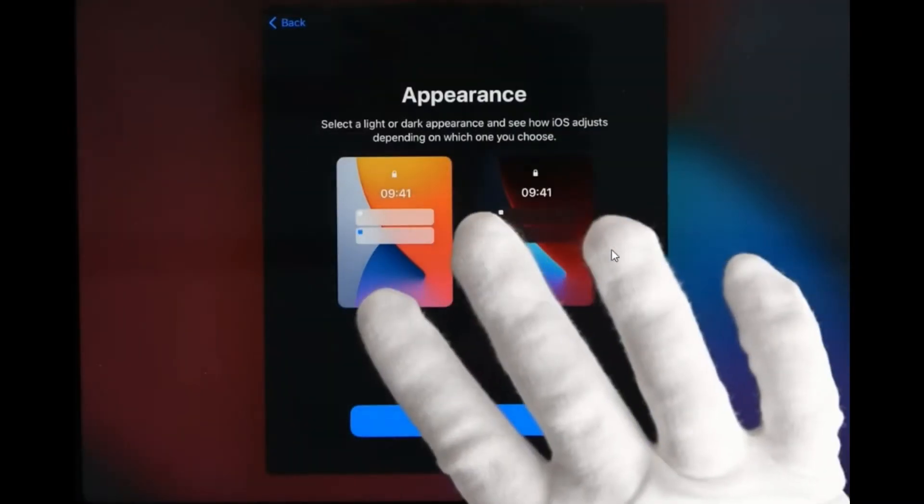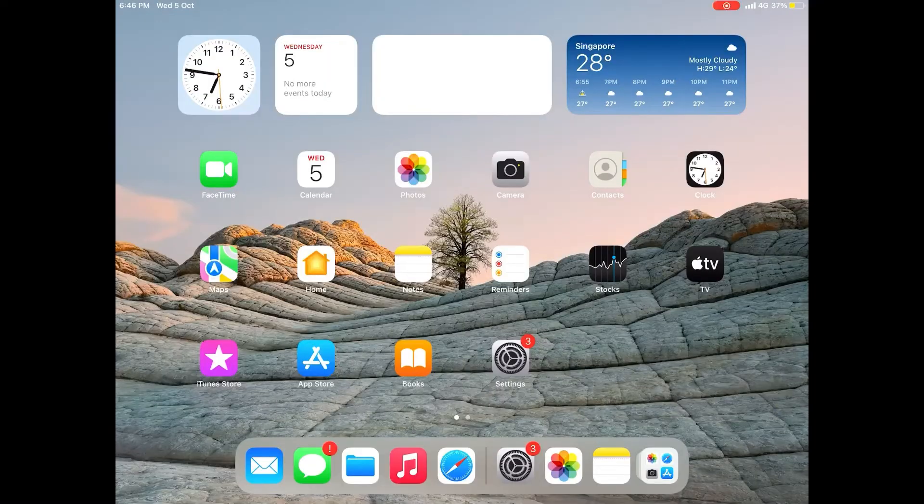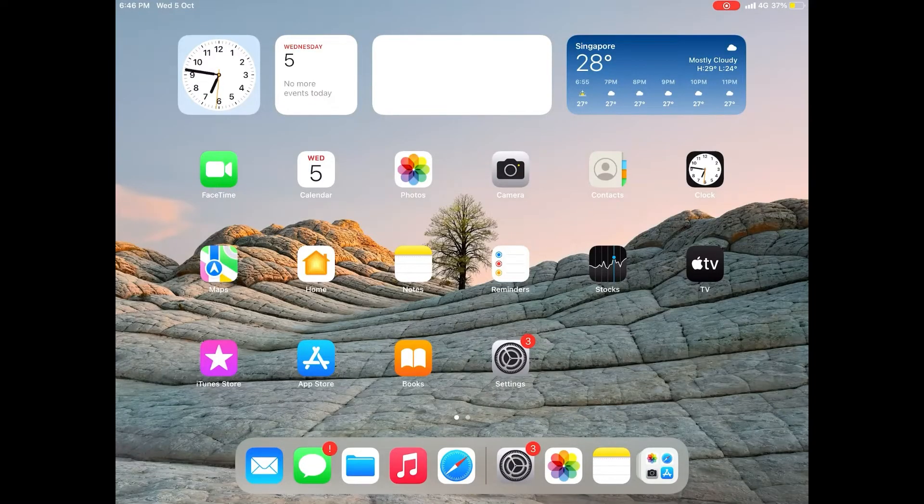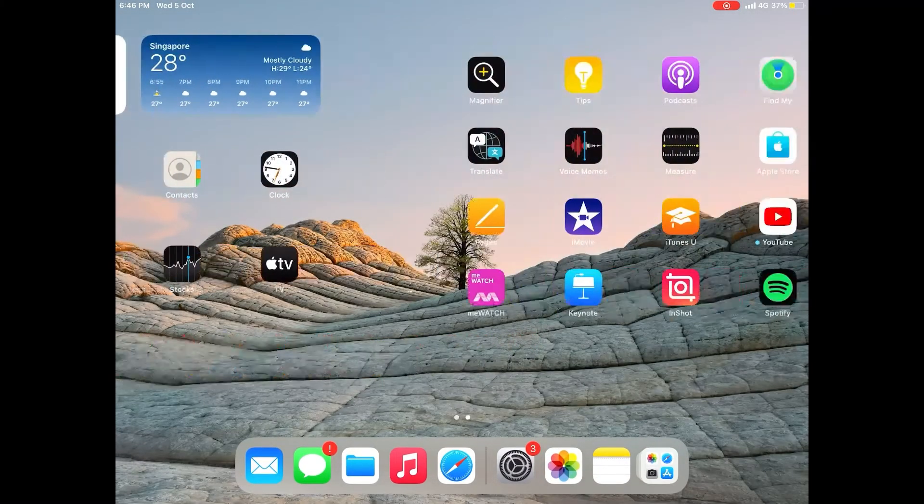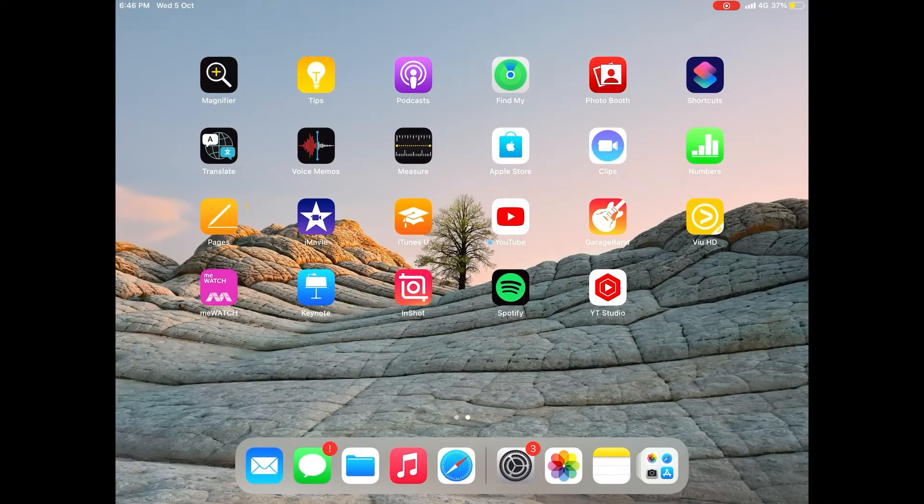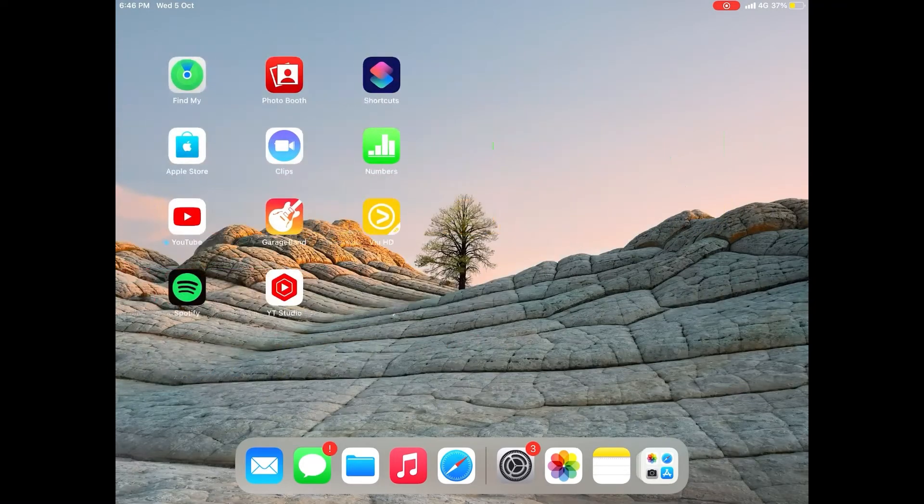After it has finished updating, you should see the first time setup page but this does not mean that your whole iPad is reset or brand new. After you complete the setup, all your apps and settings will be there with the new iOS version.